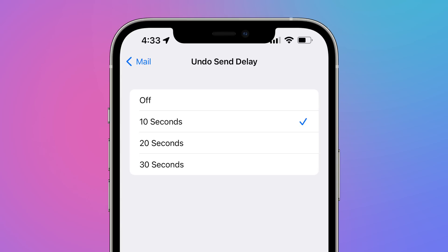You can now customize the amount of time for undo send delay in the Mail app, adding a 10 and 30 second option in addition to the 20 seconds that was the default option before.